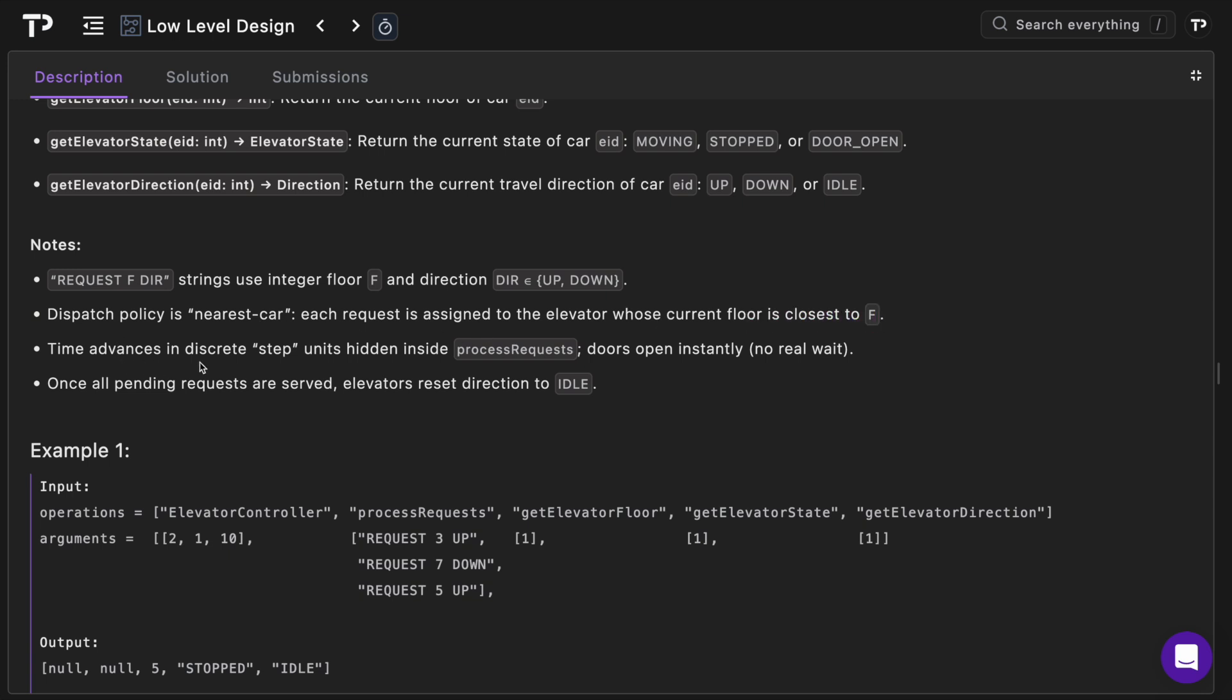Time advances in discrete steps, units hidden inside process requests, and doors open instantly so there's no real wait. If your interviewer wanted some timeout interval obviously you could add that. Once all pending requests are served elevators are reset to having a direction of idle.